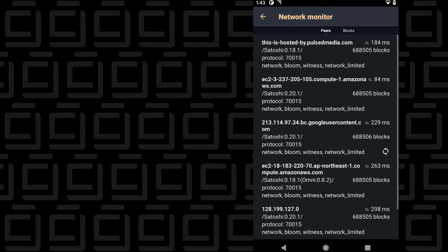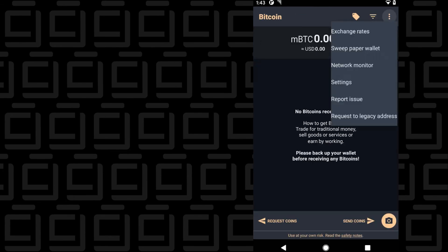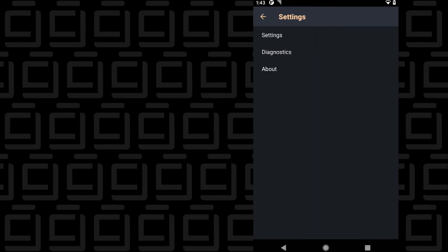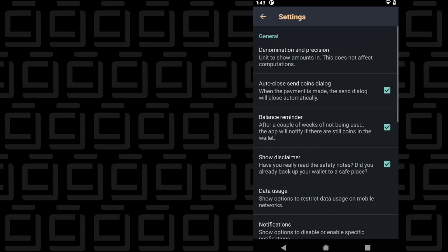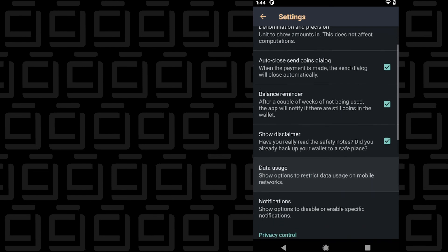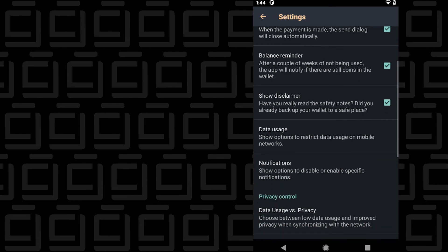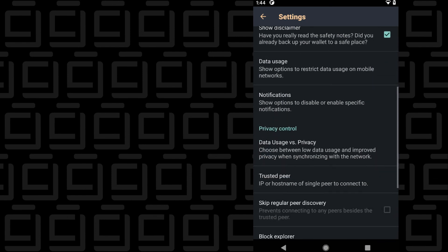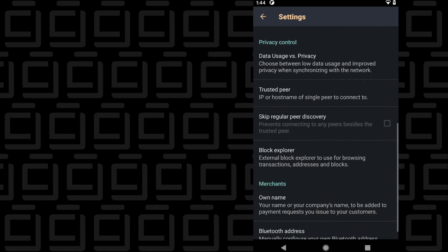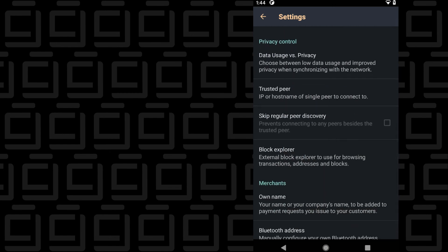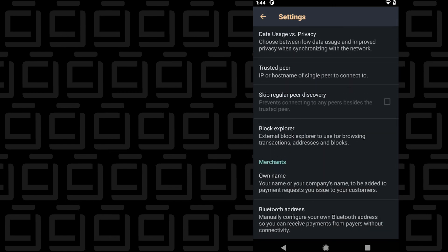Under settings, inside here you have your default settings or how you want to use the app. Data usage, notifications, and everything else related to this app can be controlled within the settings menu.